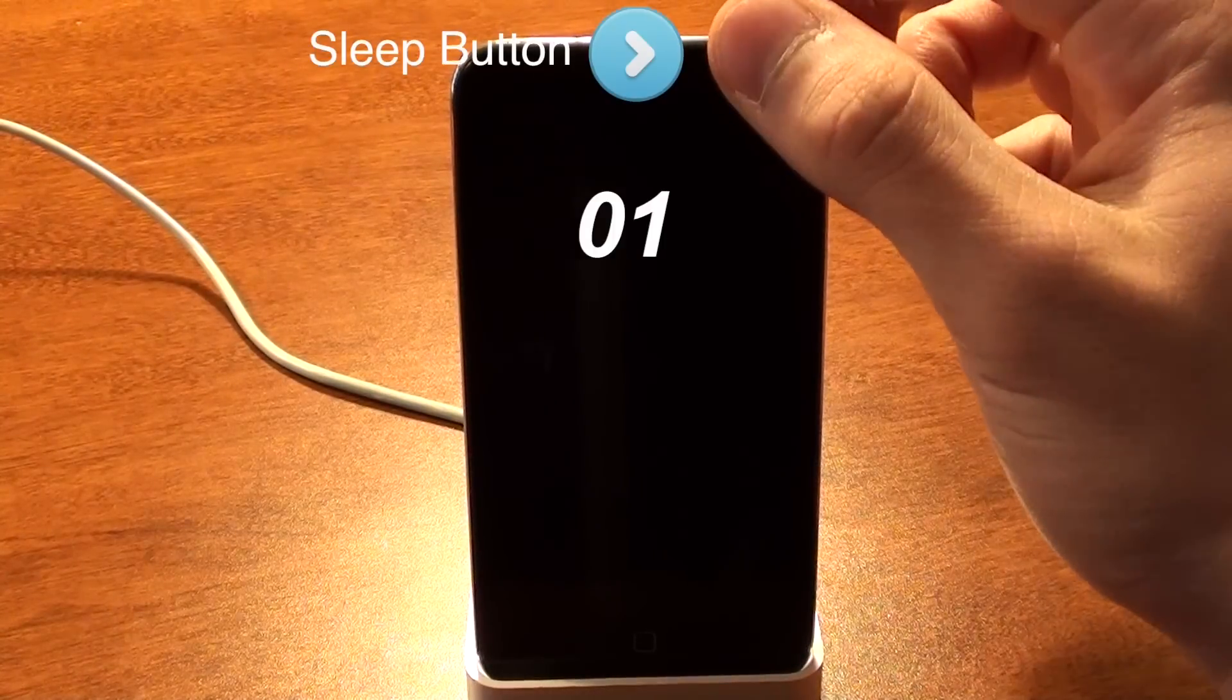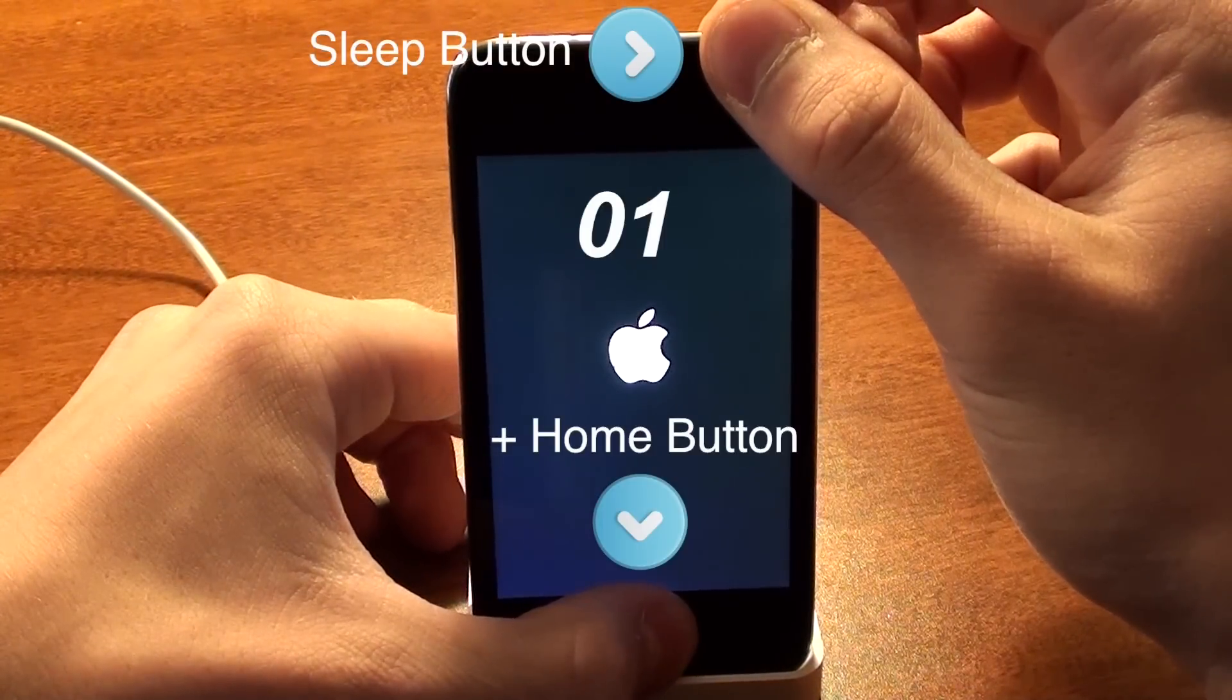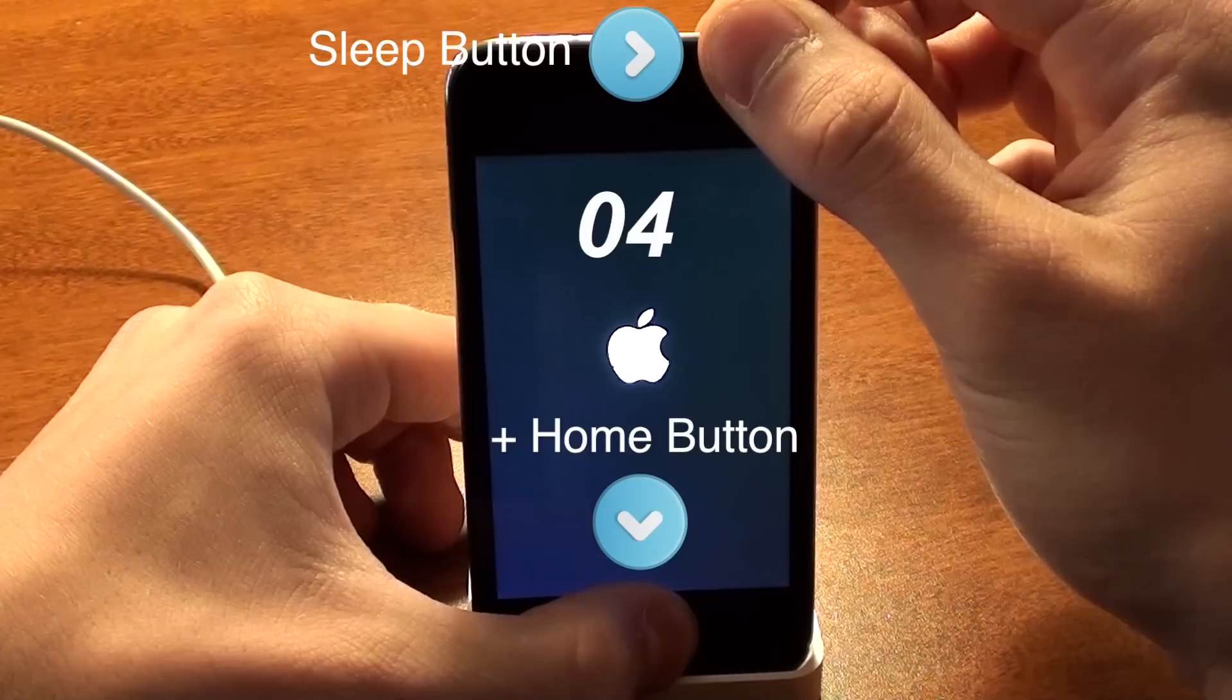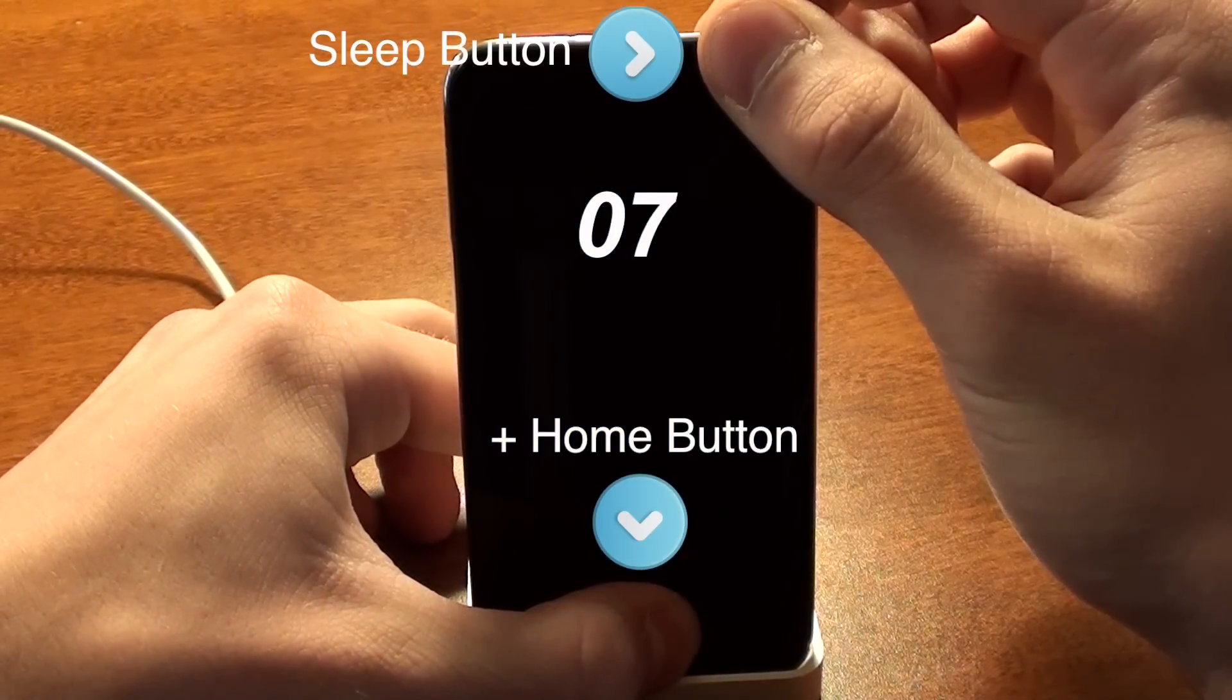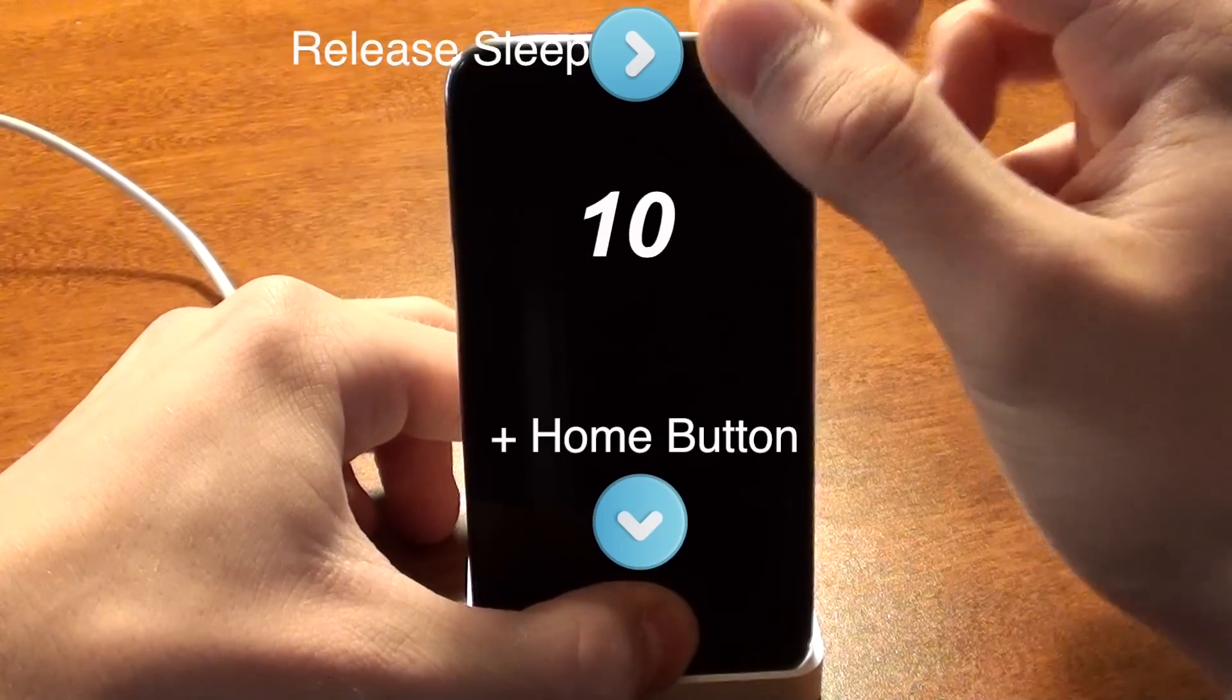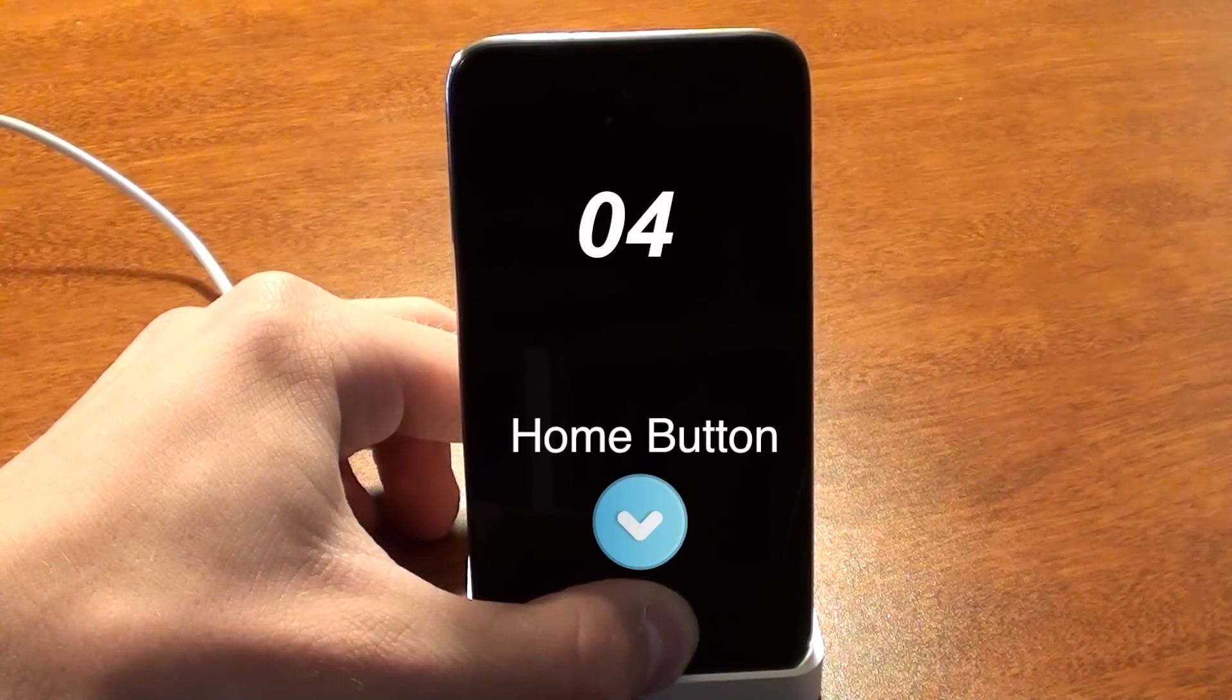So, Sleep button for 3 seconds, then both for 10 seconds, and then after 10 seconds, you let go of the Sleep button, and just continue holding on to the Home button. Hold on to the Home button for about 8 seconds, and then you're done.